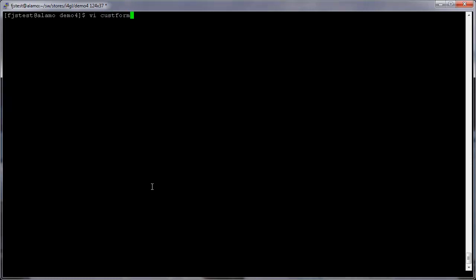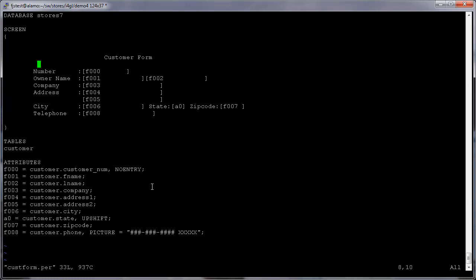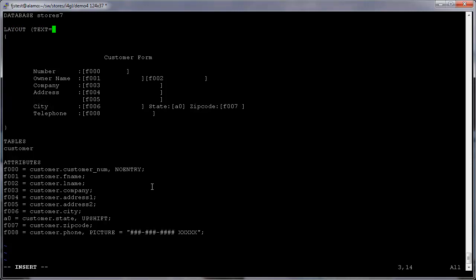Next we'll review the customer form layout. The original forms of the stores demo are designed to be displayed on a text terminal. By revisiting the layout, we can enhance the rendering with minimal changes to the code. Here we're editing the cusform.per file, replacing the screen section by the layout section.